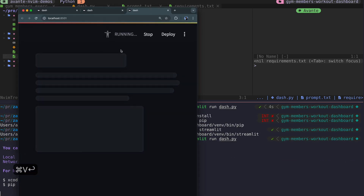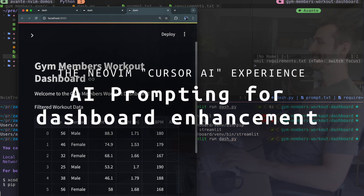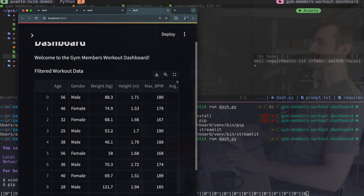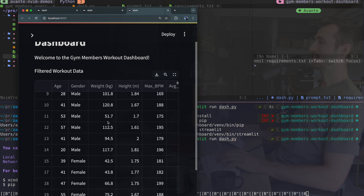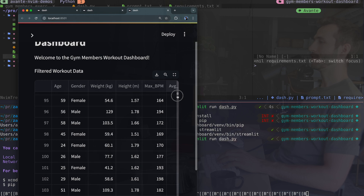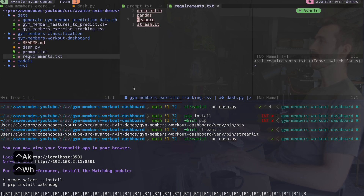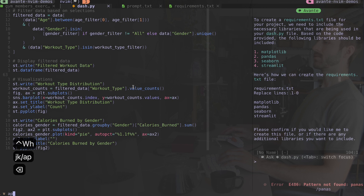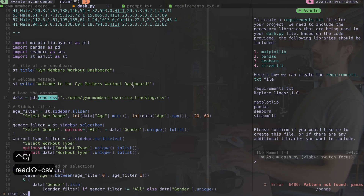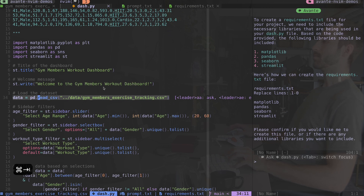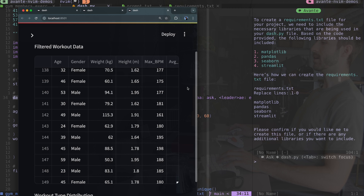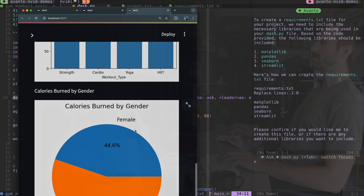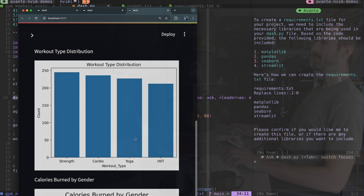This is extremely exciting - avante is visualizing the data for us. And this is not just sample data, this is the full dataset. If I hop back to dash.py I can see I'm reading the entire CSV, which I indicated in my prompt. The dashboard has loaded the entire data and is starting to visualize it. I've got some workout type charts, but these appear to be using matplotlib and aren't interactive.